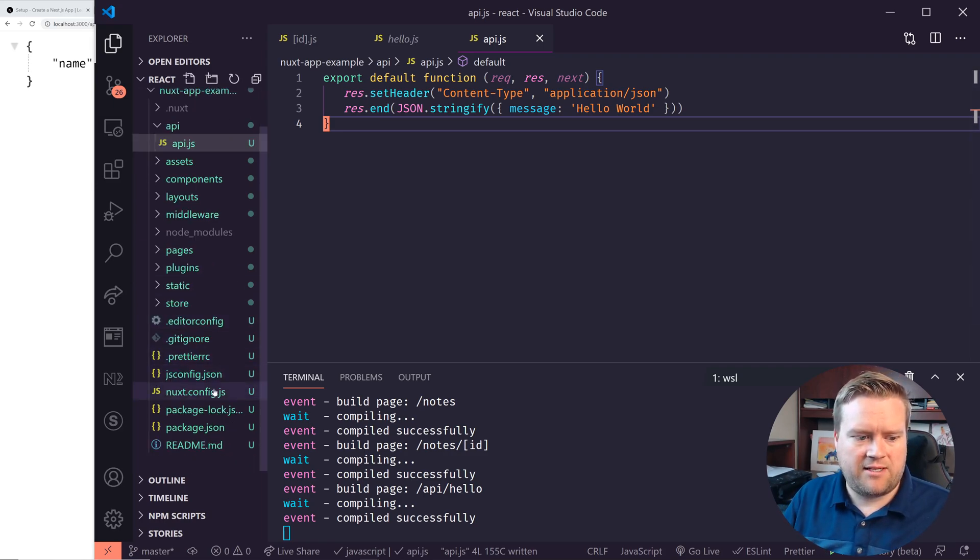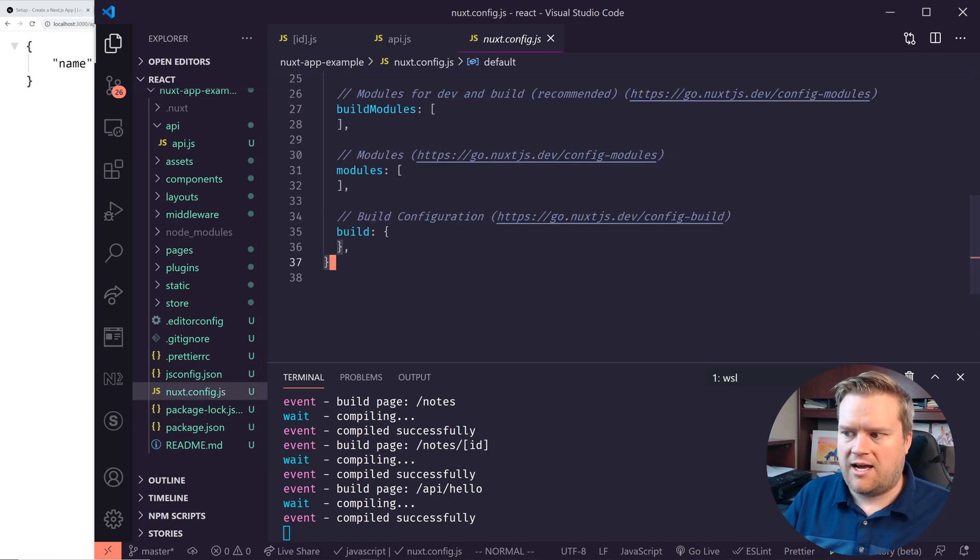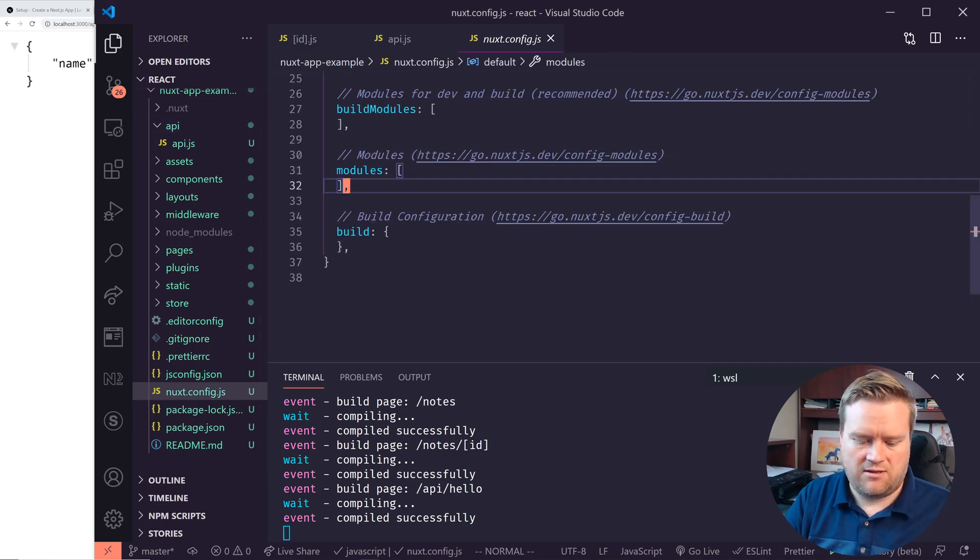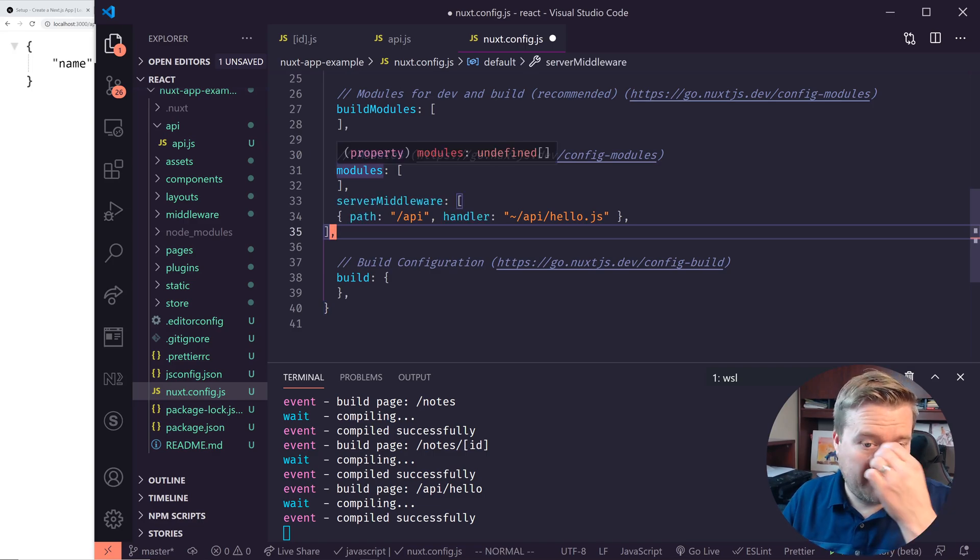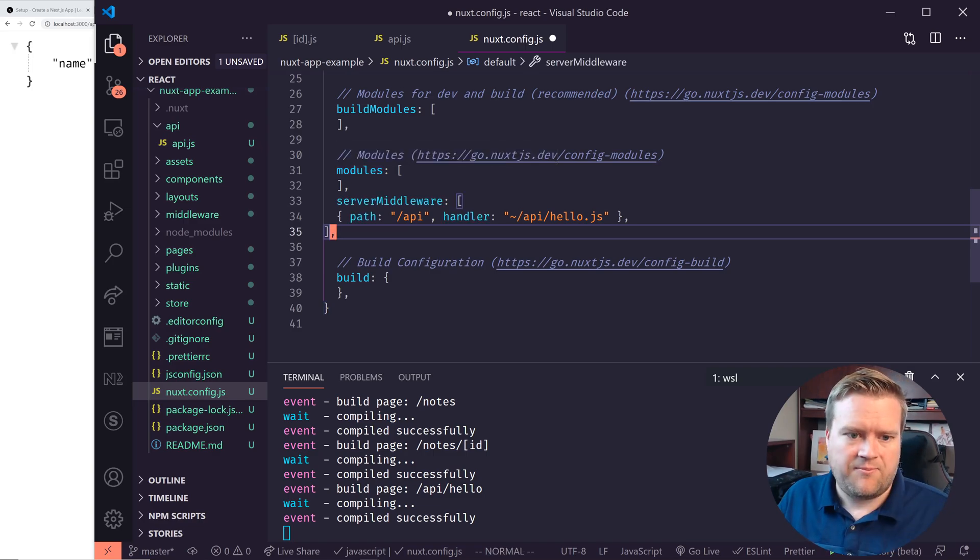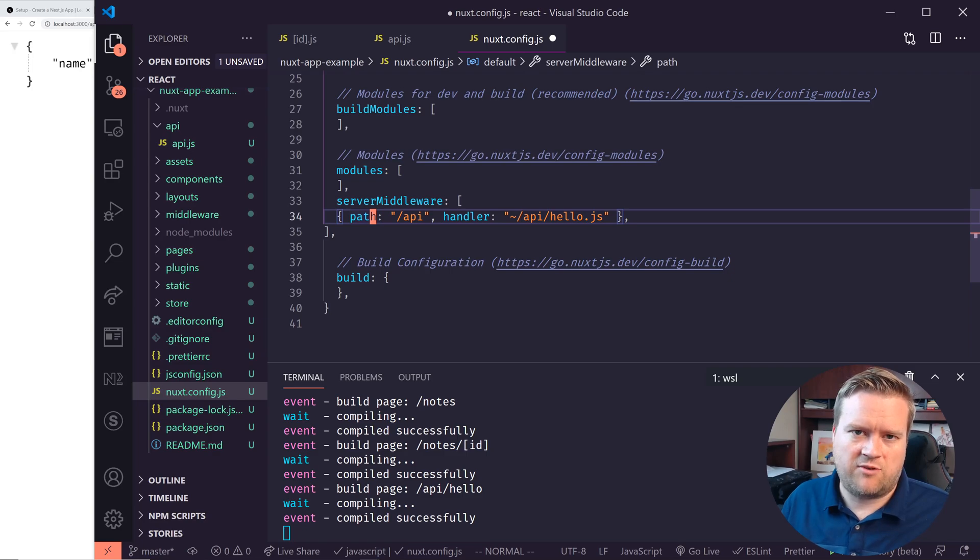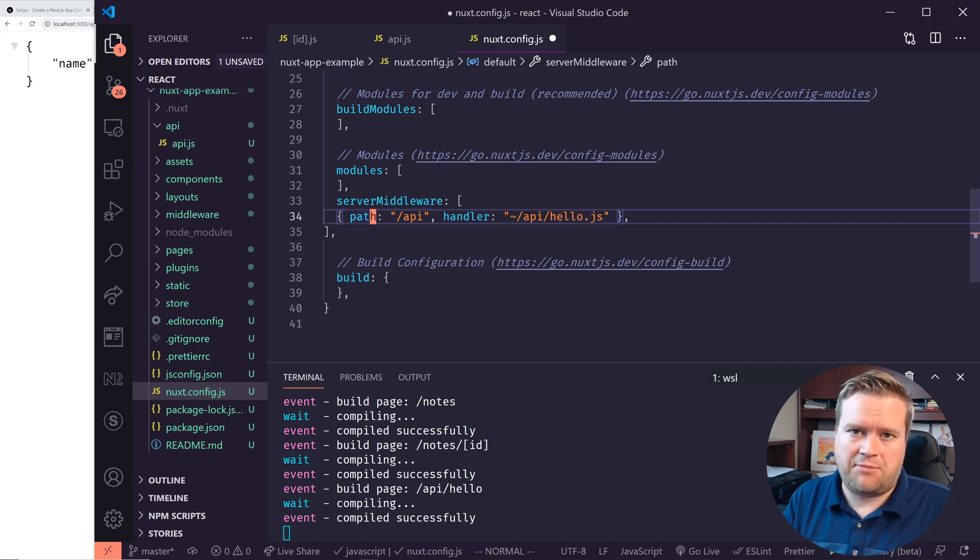And then inside my Nuxt config here, I would add in, I'm just going to copy and paste this from another screen. You would add in the server middleware, and you just define what you wanted. So this could be your custom server middleware, so you can create multiple endpoints.